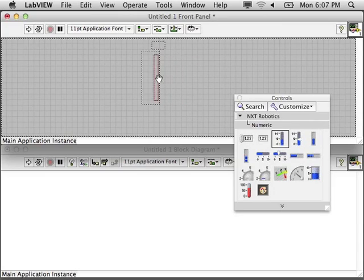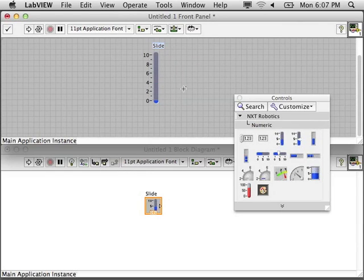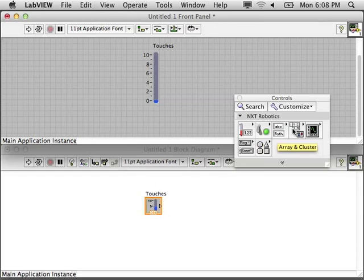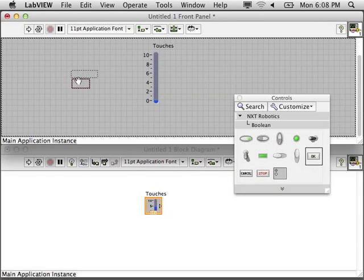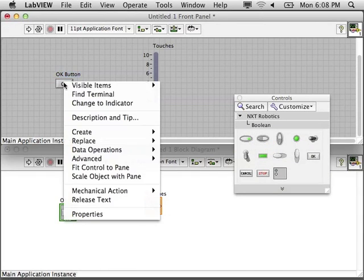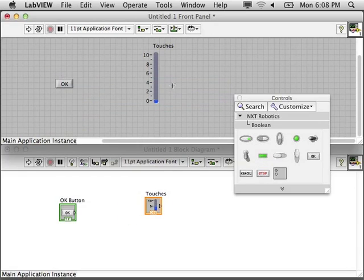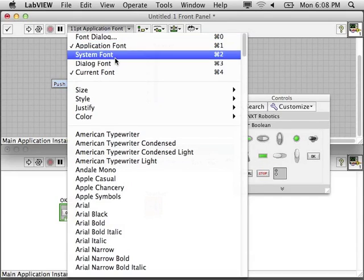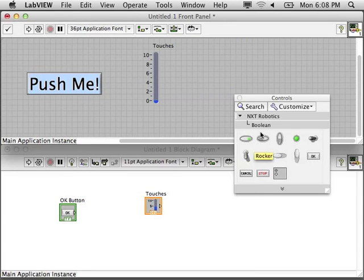Let's decorate our front panel with a numeric indicator and a push button. So every time the push button is pressed, it will indicate on the numeric indicator how many times it's been touched.